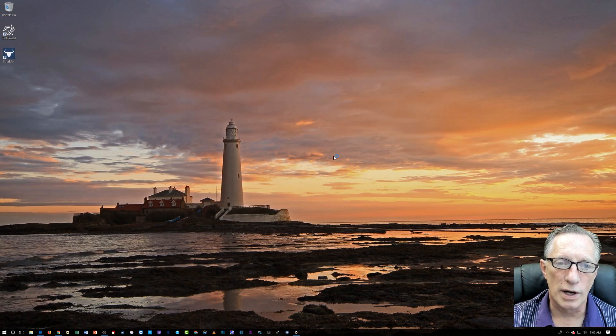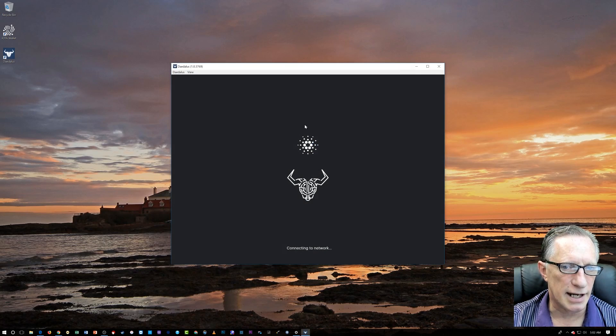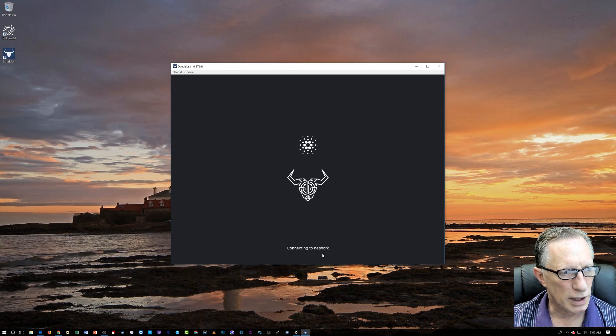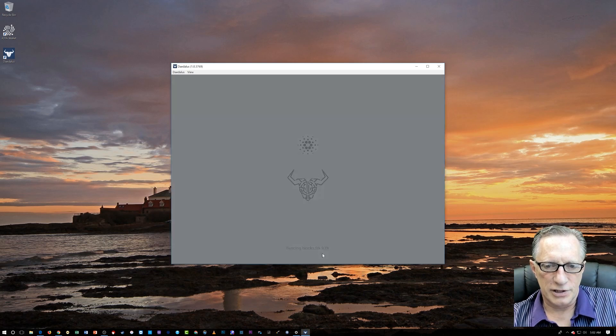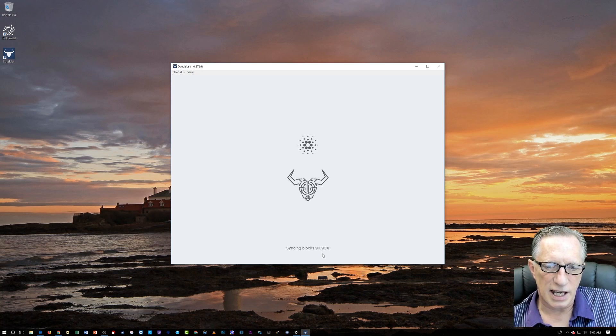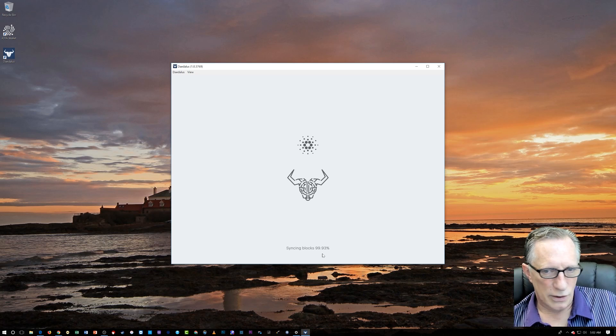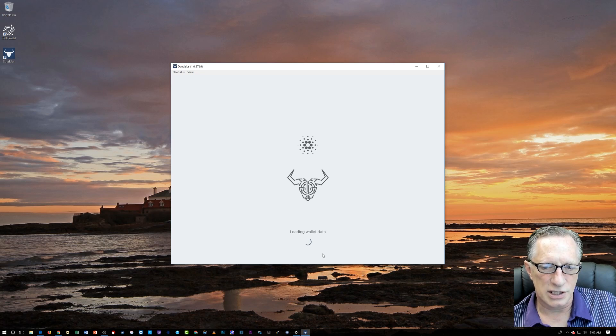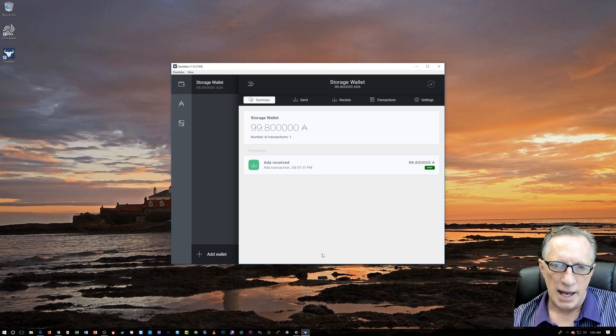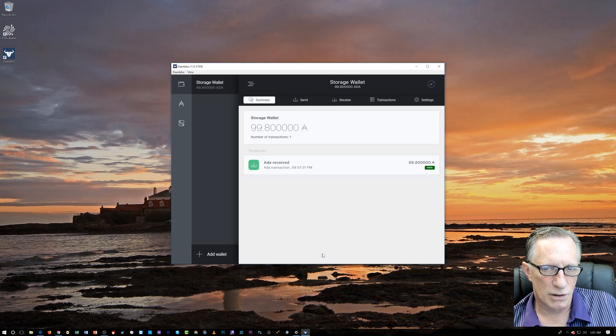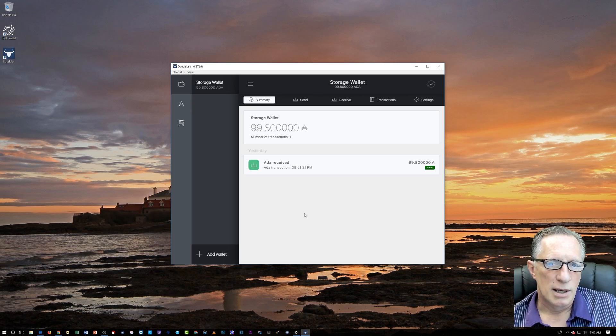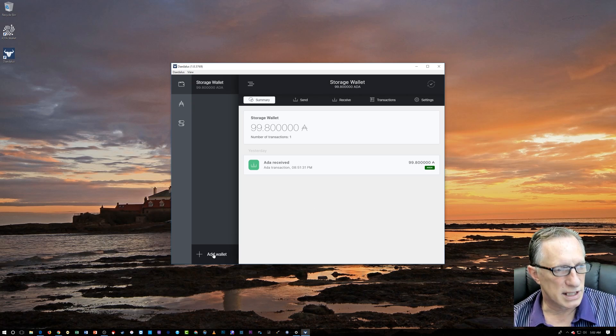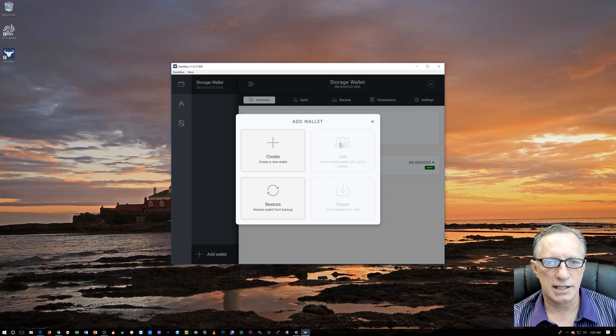So when you first launch Daedalus, you're going to see this connecting to network. And after you get that, you're going to see the syncing blocks. Yours is going to start at zero and it's going to take quite a while. Mine took several hours. And as you can see, there's some money in there already in my wallet, but what you're going to be presented with once it does the full sync is this interface.